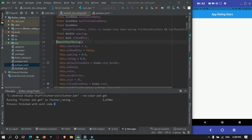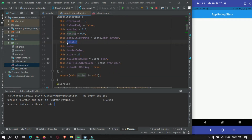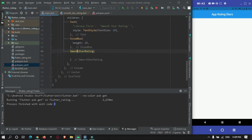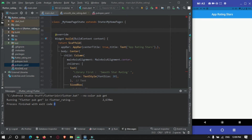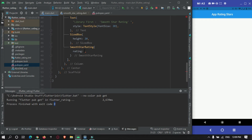In the Column's children array, I'll add a Text widget for the first library label, then a SizedBox of height 20 for spacing, and then add the SmoothStarRating widget. This library has various properties — you can limit the star count to 4, 3, or 10. For the rating property, we'll create a double variable: double rating = 4.0, which sets the default initial star rating.